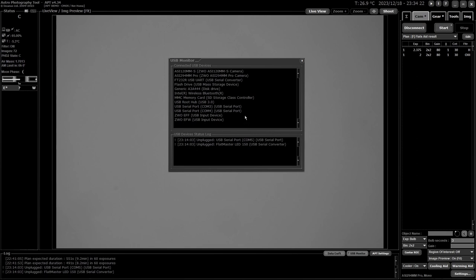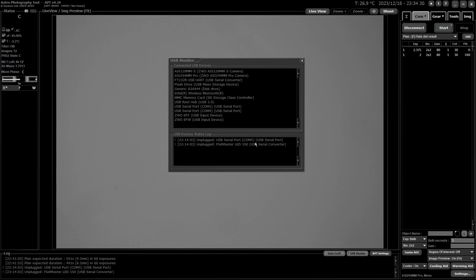And the bottom one tells you what's being connected or disconnected. So in this one, I've unplugged my Comport 5, which was my Flatmaster LED panel. So that's all it does.